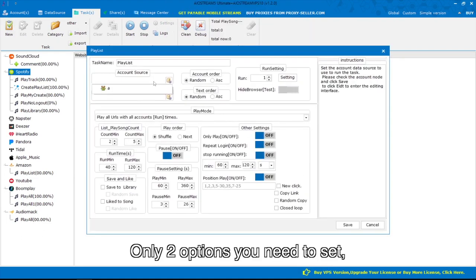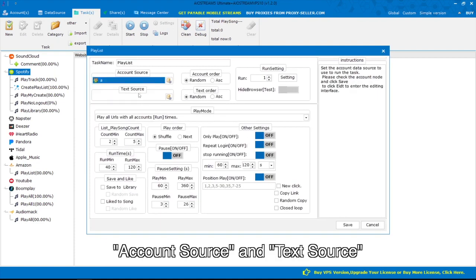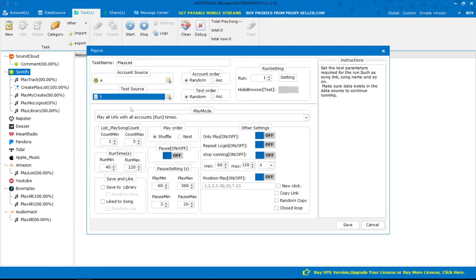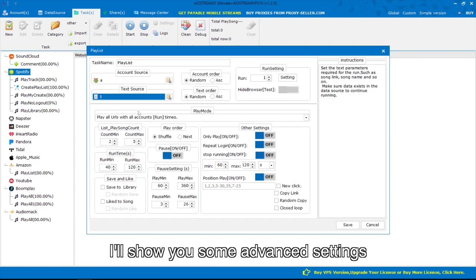Only two options you need to set: account source and text source. I'll show you some advanced settings.